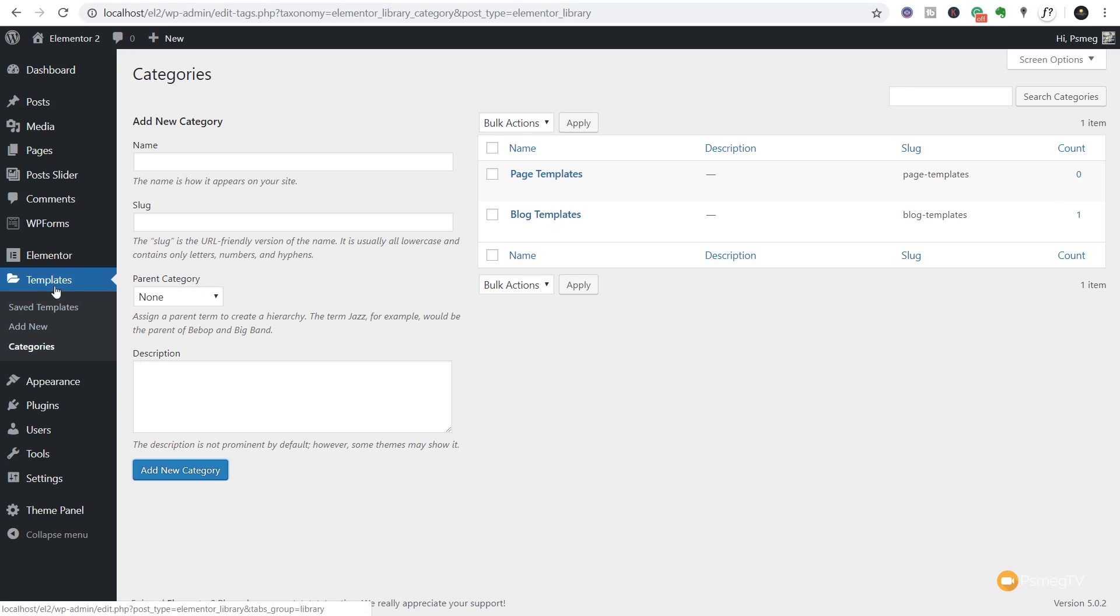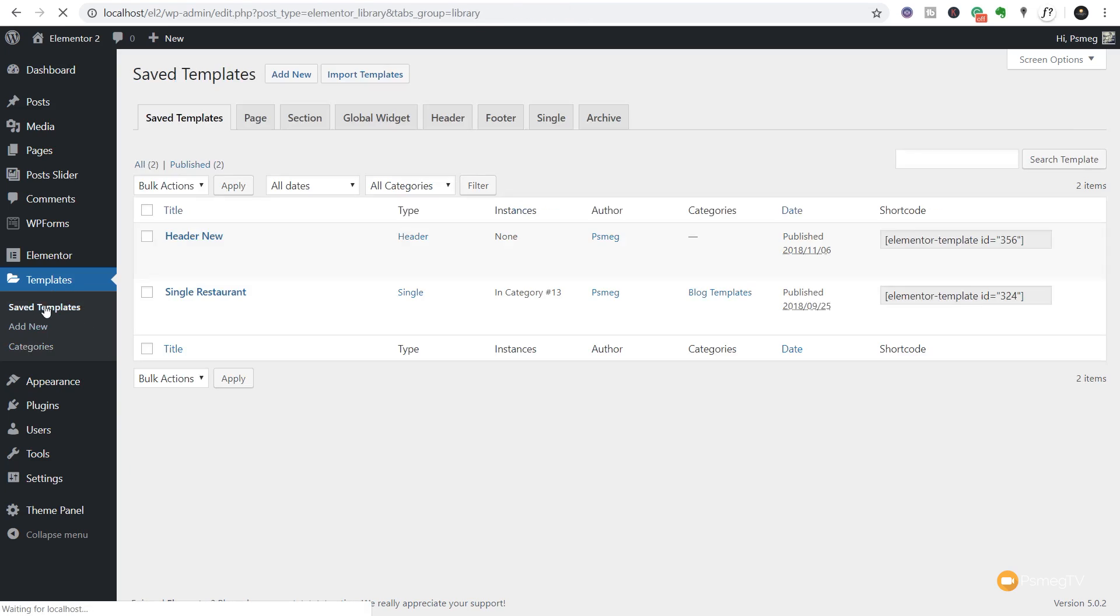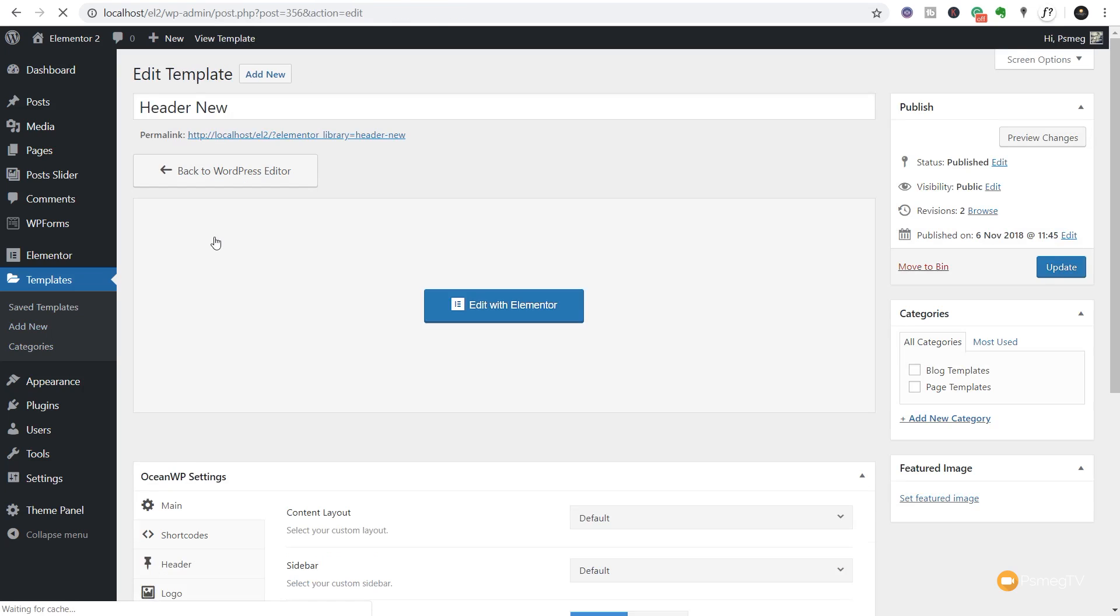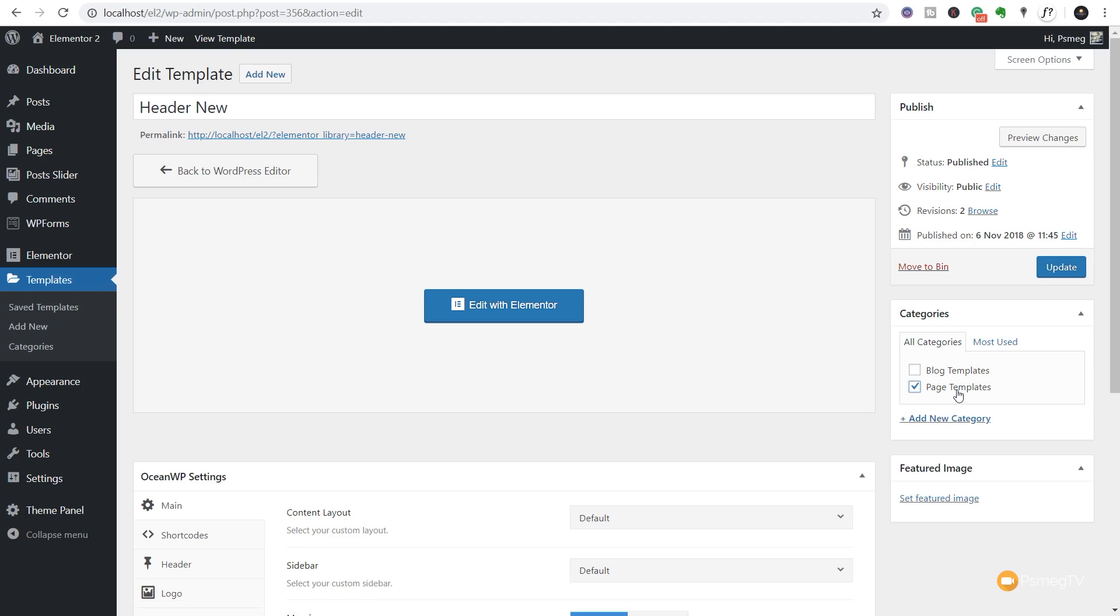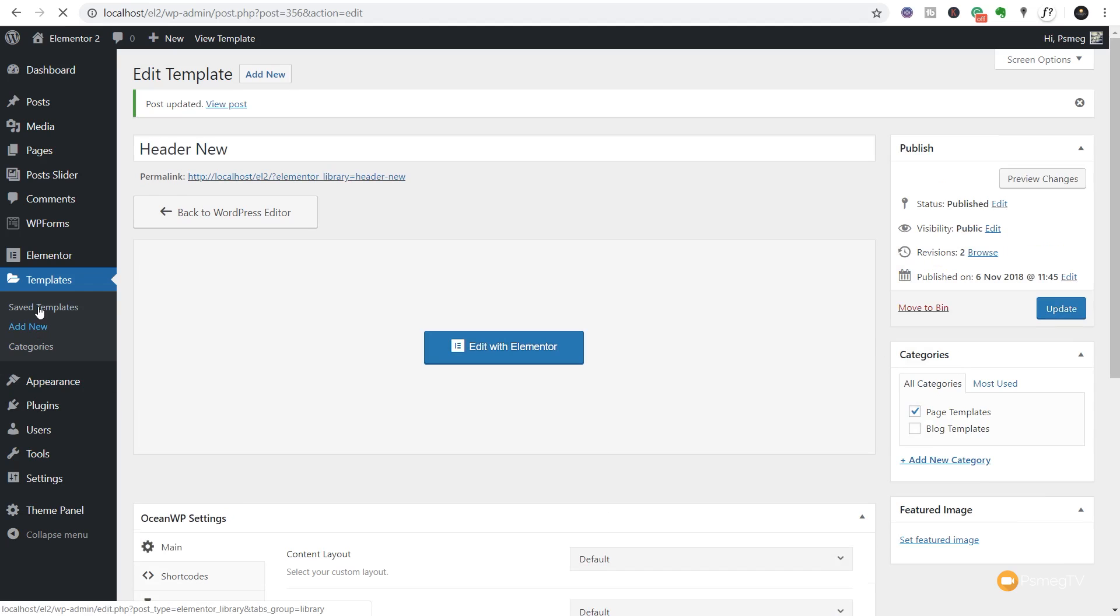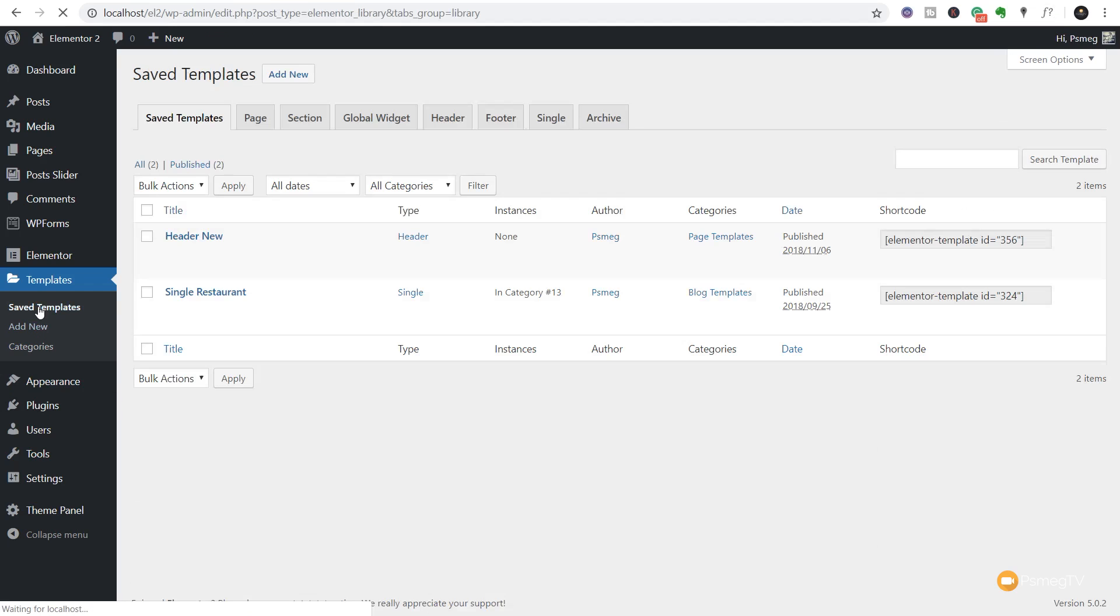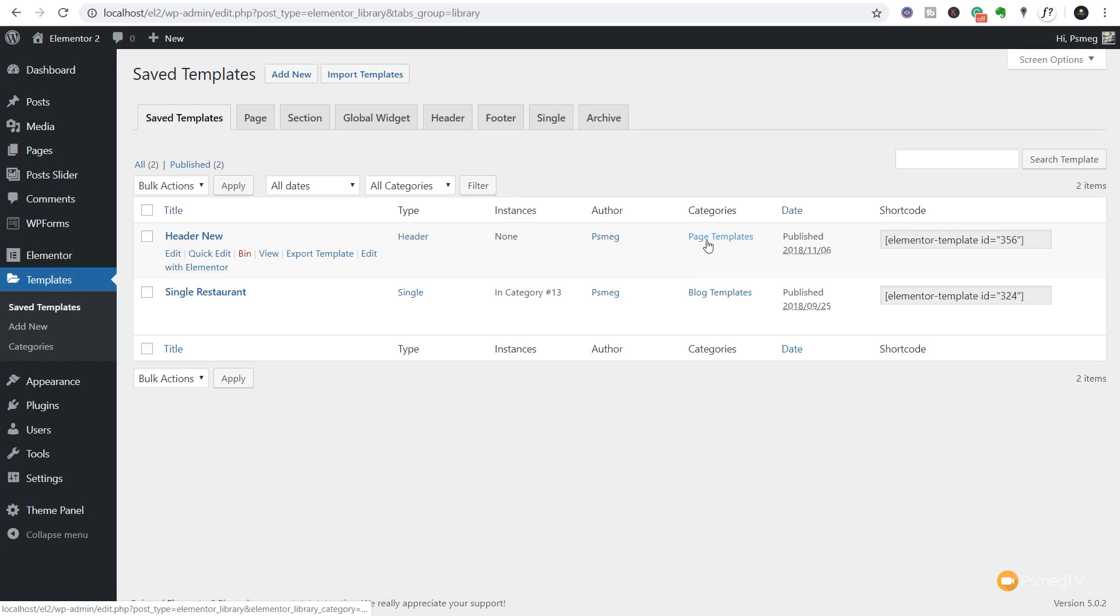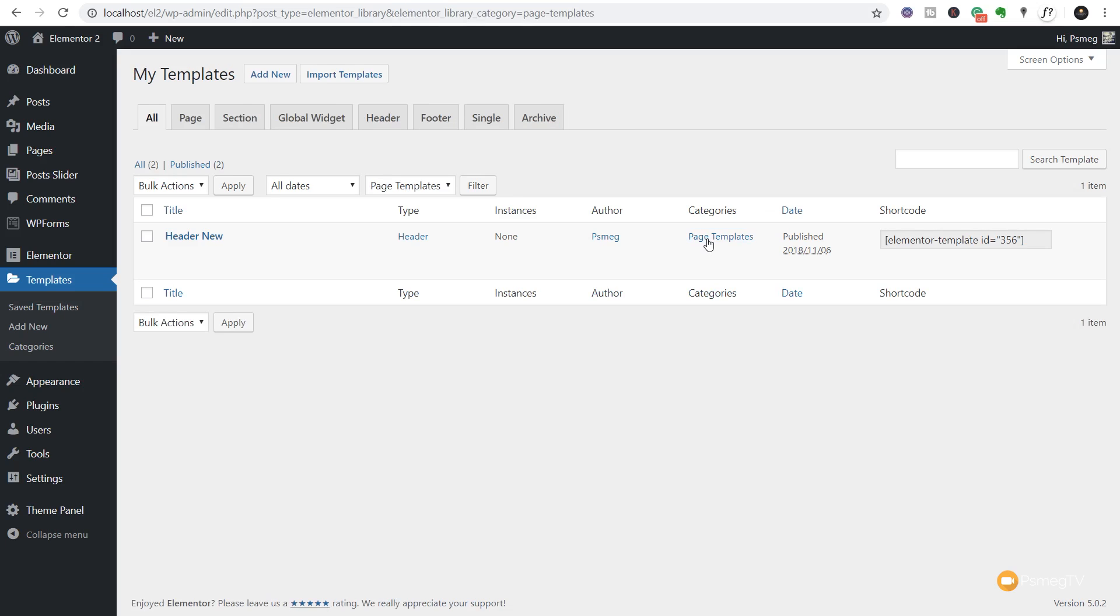And what we can do then is we can just simply jump over to our templates. We can either add a new one in and then sort of apply a category to it, or we can retrospectively go back to a page or template we've created before and we can just simply jump into that. You can see on the right hand side we now have categories inside there which I can say this is a page template. Hit update. We'll jump back out then to our saved templates and you can see now the header new is set as a page template category. If I click on there, it'll now sub filter that information out to just show the templates that are inside that particular category.